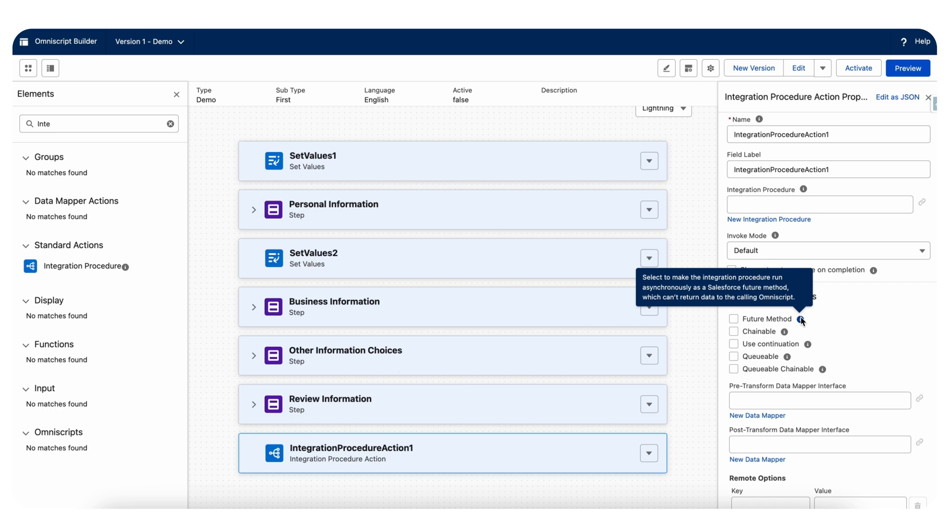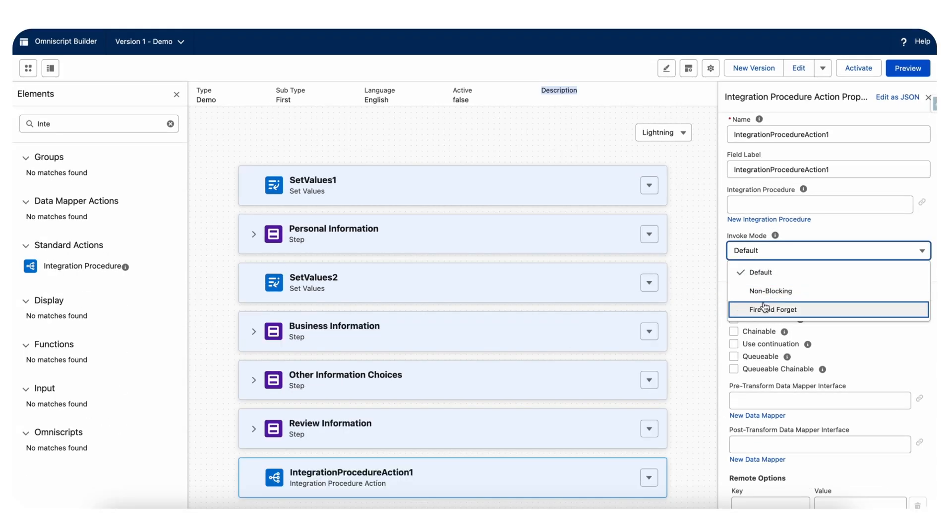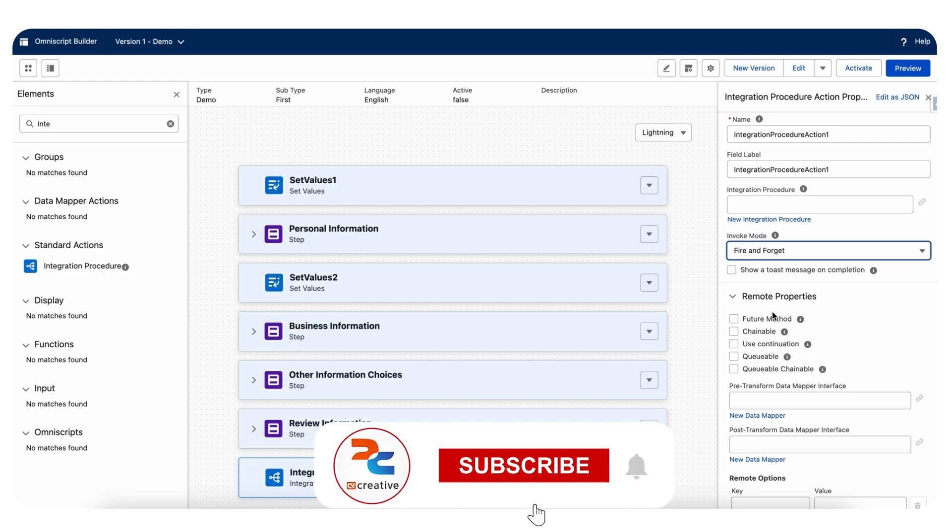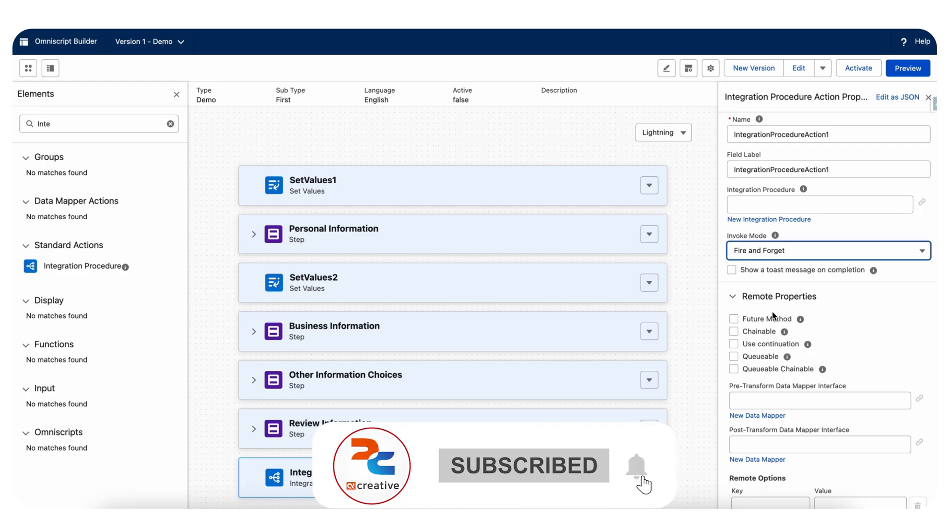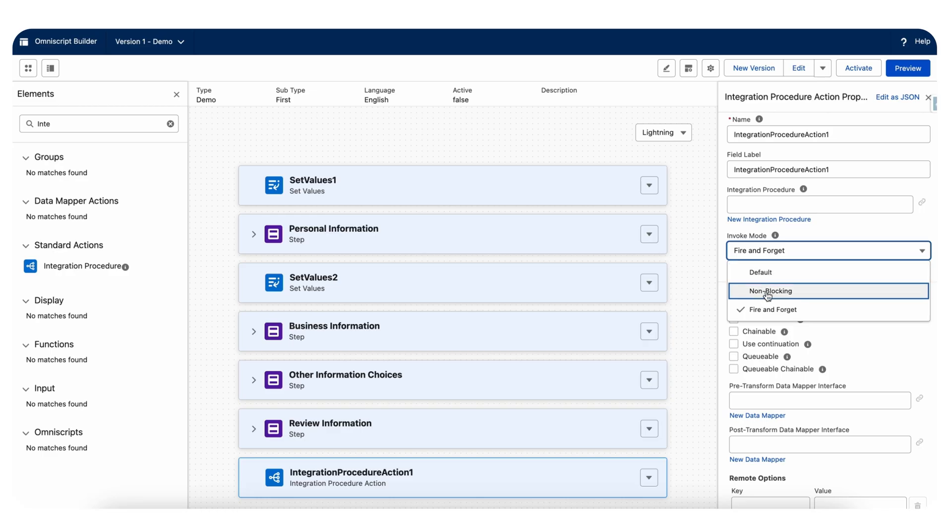Invoke mode fire and forget. Here you can see fire and forget invoke method. You can choose this, and this option runs the integration procedure immediately without waiting for a response. It's best used when the calling process does not need any data back from the integration procedure.